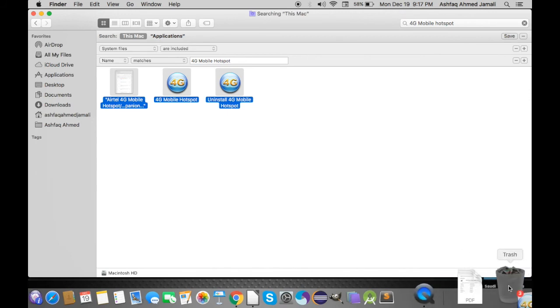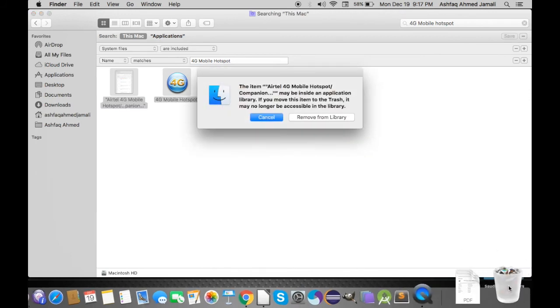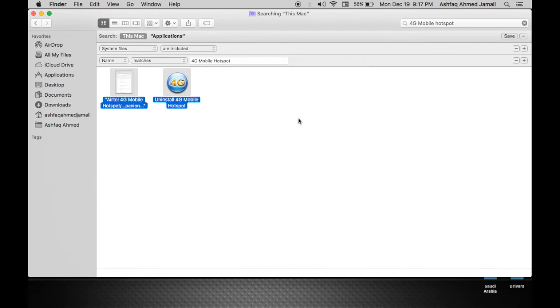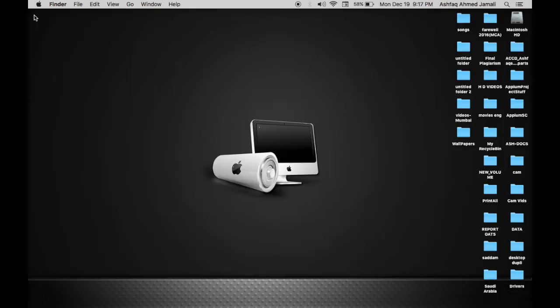This will ask you a warning, or sometimes it may also ask you for a security code, I mean the password for your system. So I will say here 'Remove from Library.' That's it guys. If it asks you for any password, you should give your system password and press Enter.